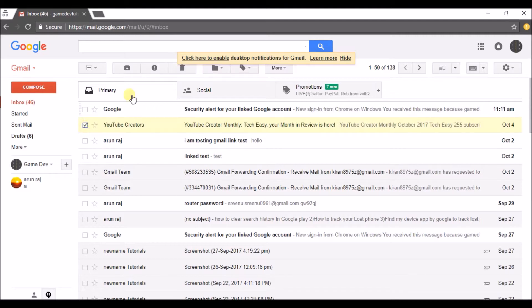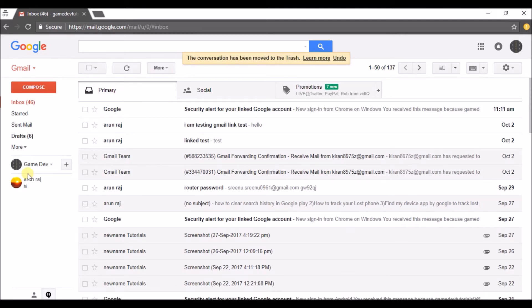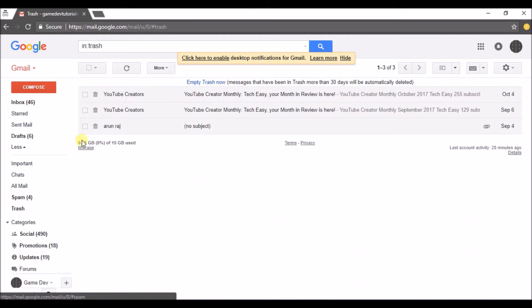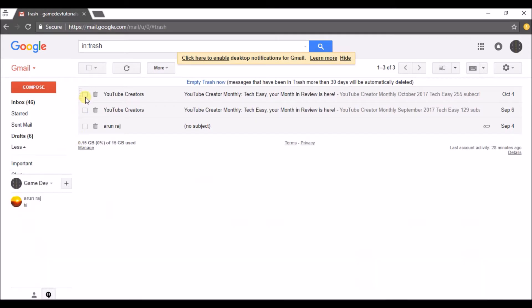If I delete this message and want to recover it, just click on More here. Click on Trash. You can find the just deleted emails here.